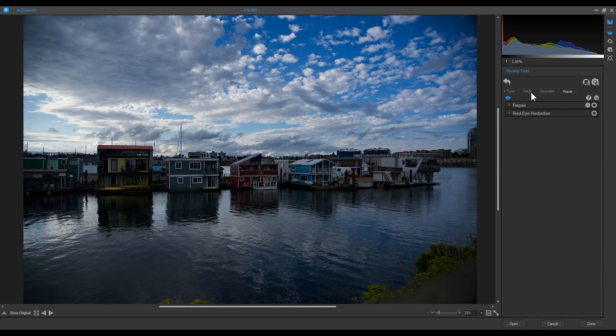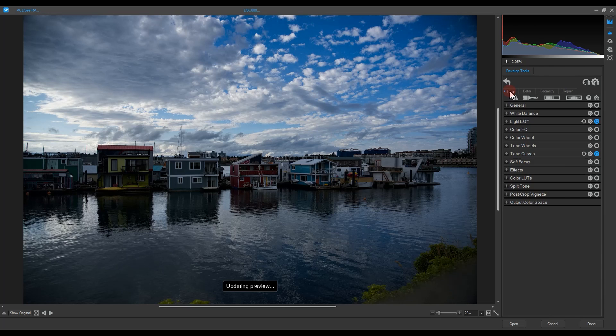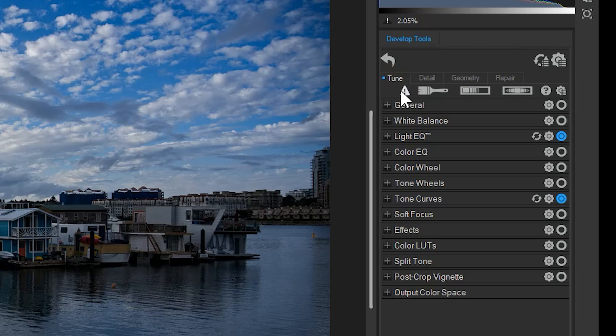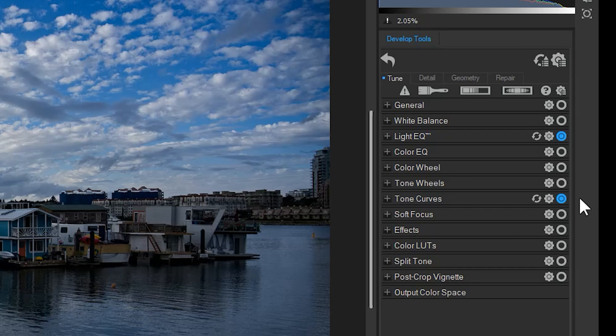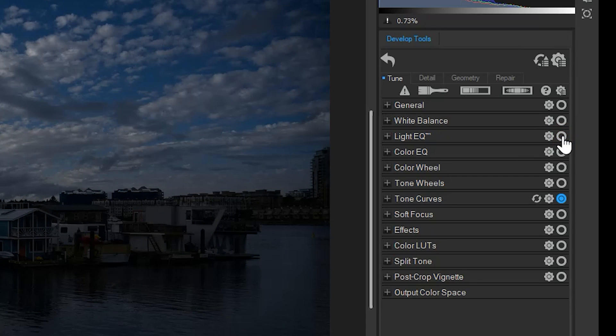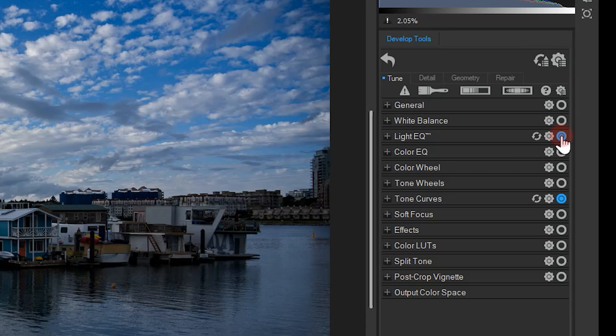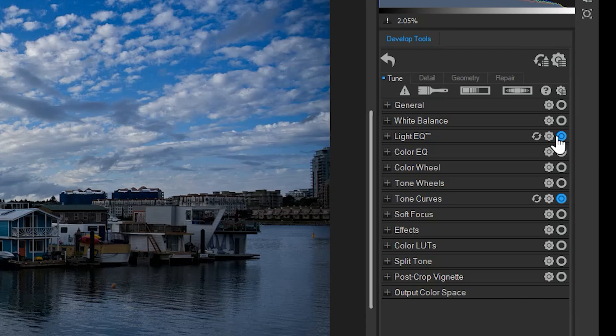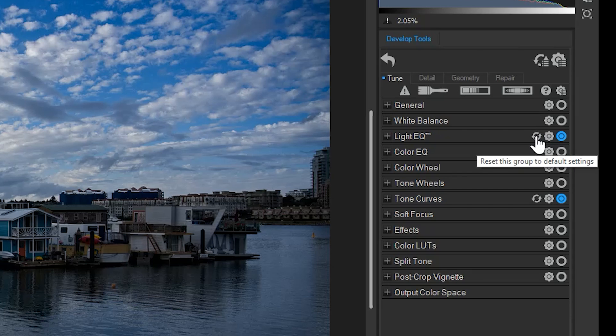If I navigate back to the tune tab, you'll notice there are two blue dots next to light EQ and tone curves. These blue dots represent that these tools have active adjustments. I can click the blue button to temporarily hide these changes from view. I can also click the refresh icon to set the tool sliders back to their default states.